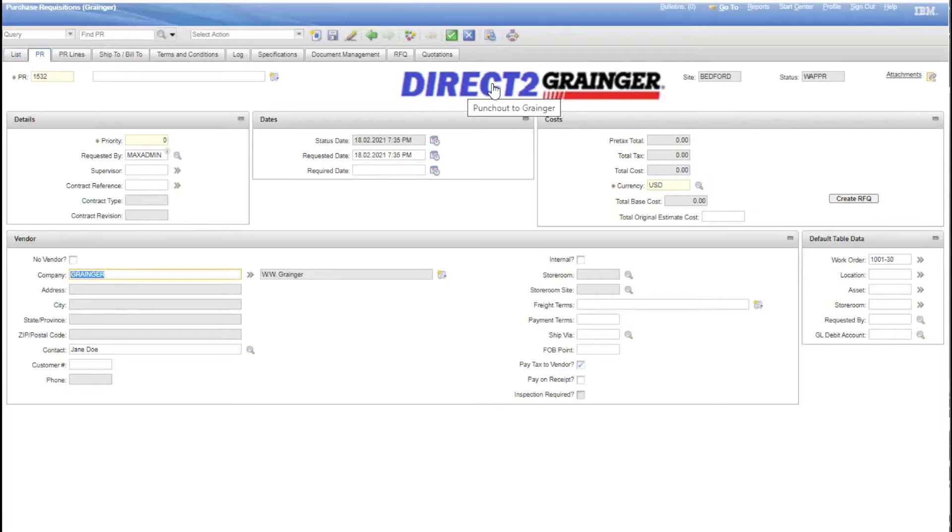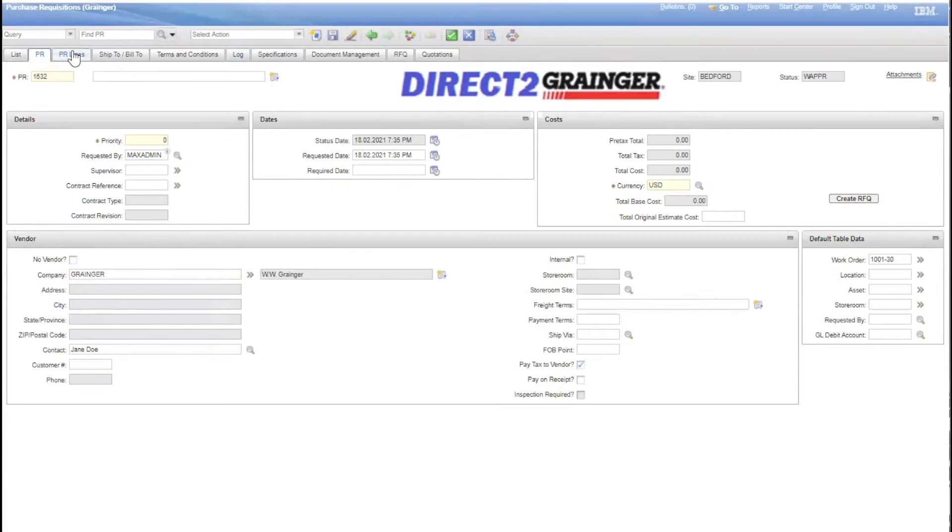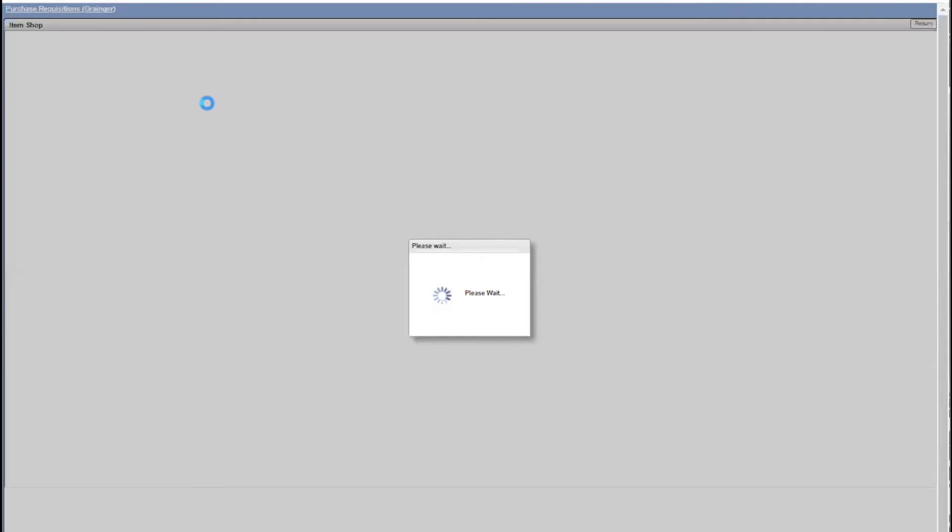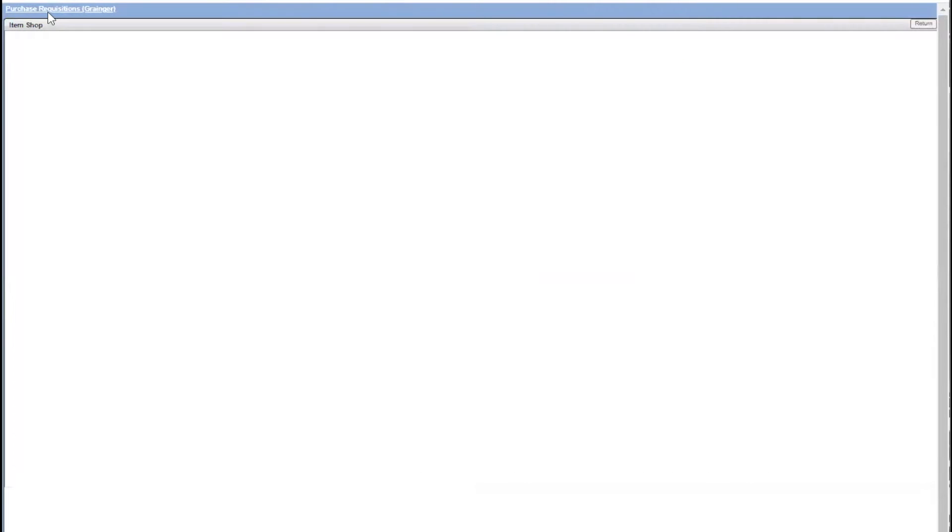If I click on here, it'll take me directly to the Grainger website. I can also do that from the PR lines as well. So I will click Direct to Grainger. This takes us within the Maximal system, so we're still in the requisition application, but within Maximal we go directly to the Grainger website.